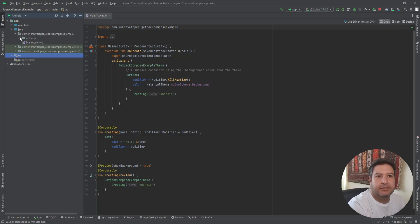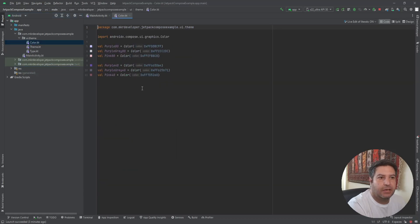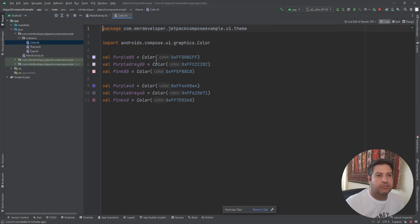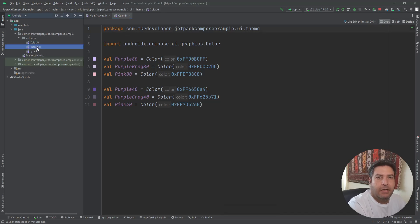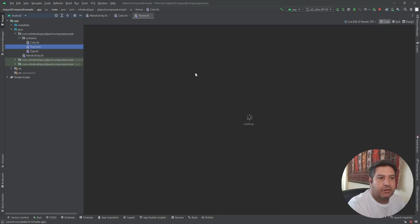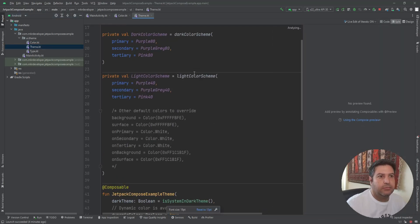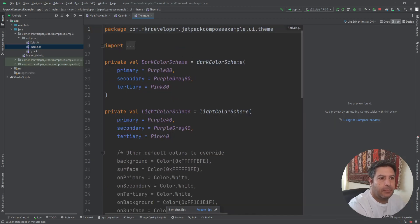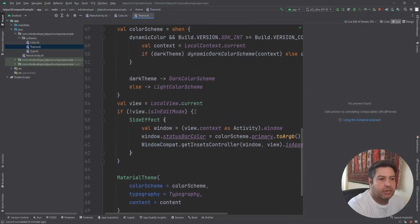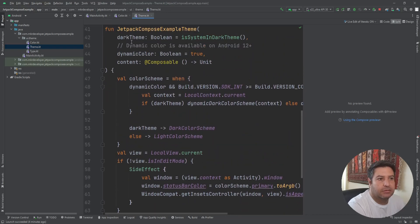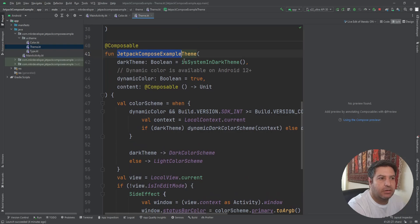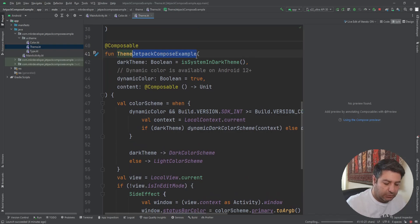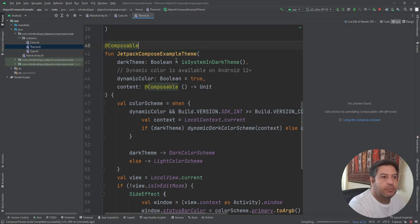And in this package we have three more files. One file regarding the colors, another file regarding the default theme of the application. Here you will see this is the name of the application and 'Theme' is added to it, so Jetpack Compose Example Theme.